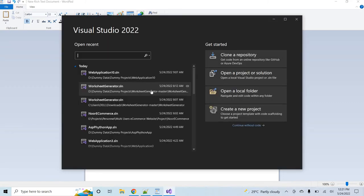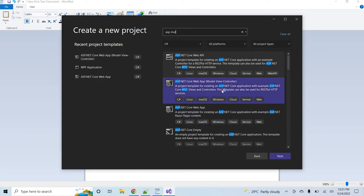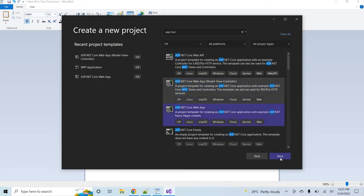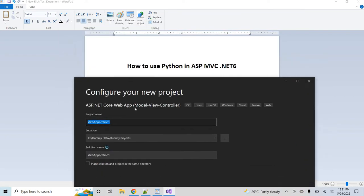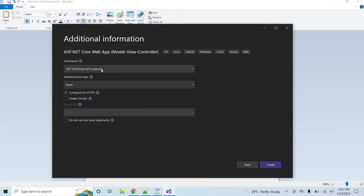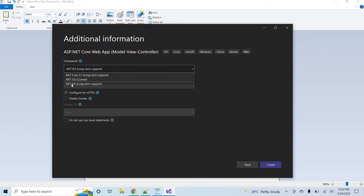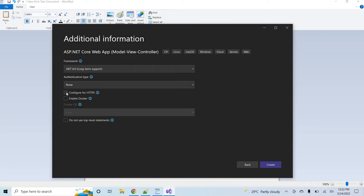I'm going to Visual Studio 2022. Let me create a new project — I'll type ASP and select the ASP.NET MVC template, click Next. I'll give the project the name 'PythonASP' and it will be created inside this directory. Click Next. From the drop-down you can select any version, but I will select the latest version which is .NET 6.0. I'll uncheck this option — you can keep it as default — then click Create.